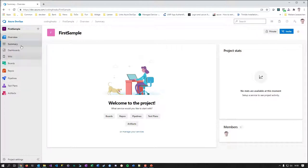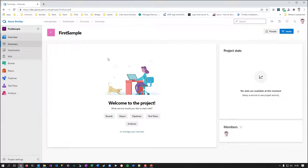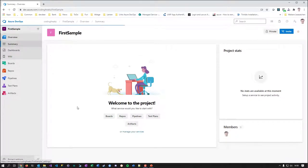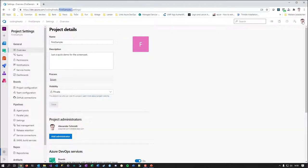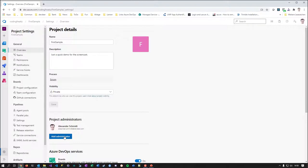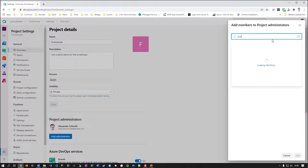We'll talk about repositories, pipelines, test plans, artifacts and more in later parts. But let's start with project settings, because as the person who creates this project it's your responsibility to set everything up correctly. Interestingly it switched my user account, so let me first decide who the administrator is — I'm currently on my work account and I don't want that.